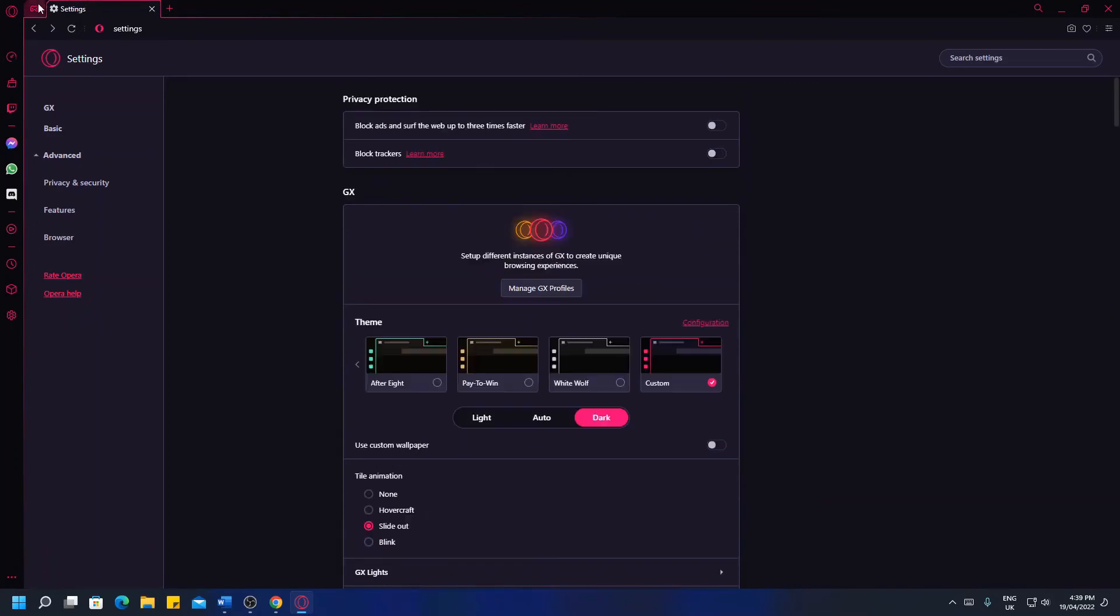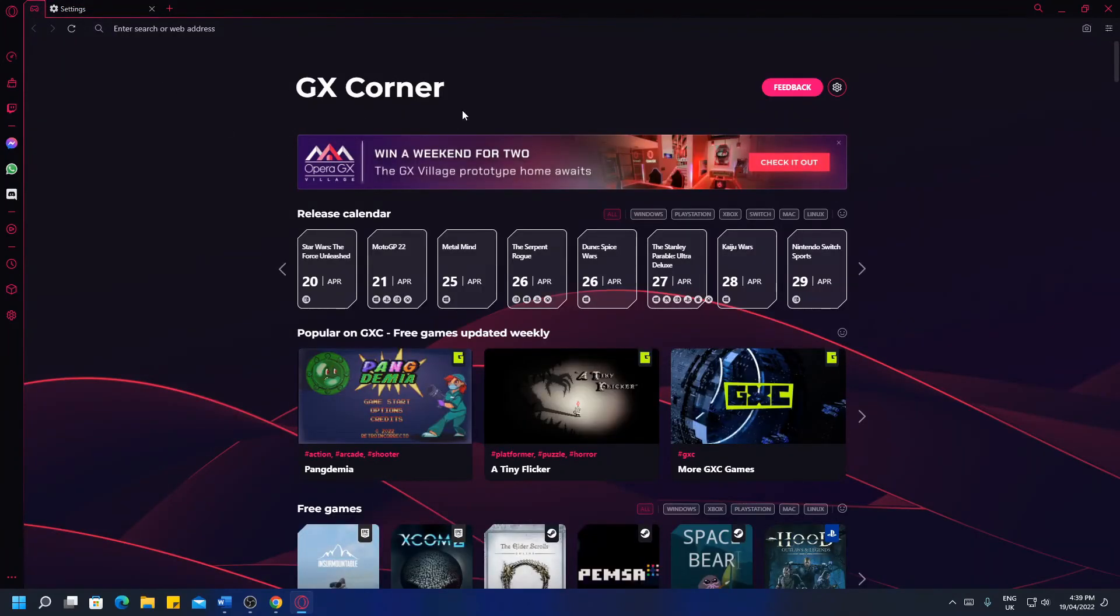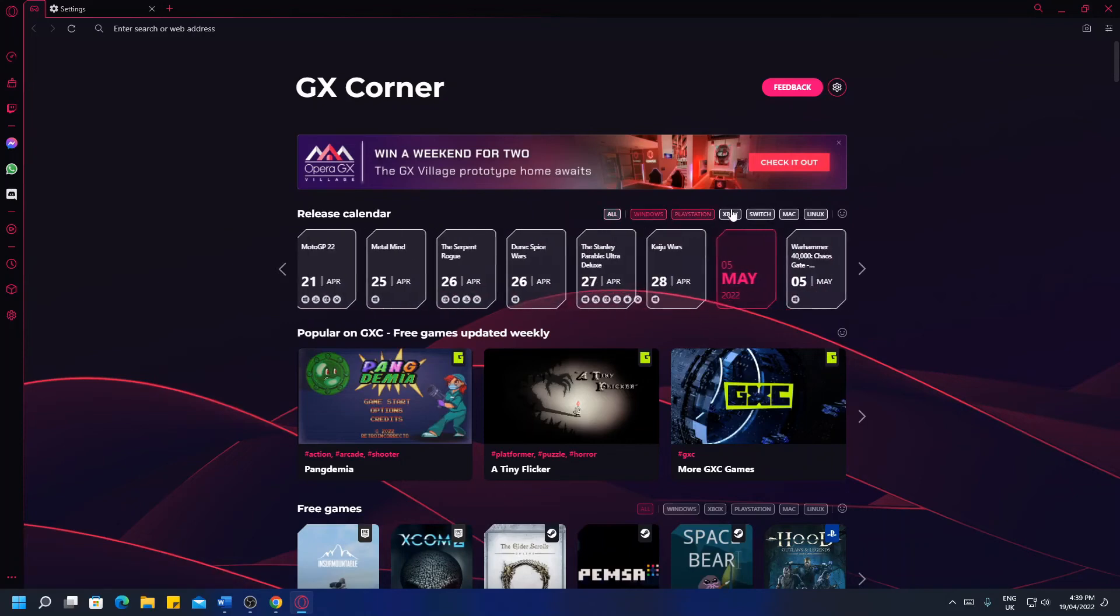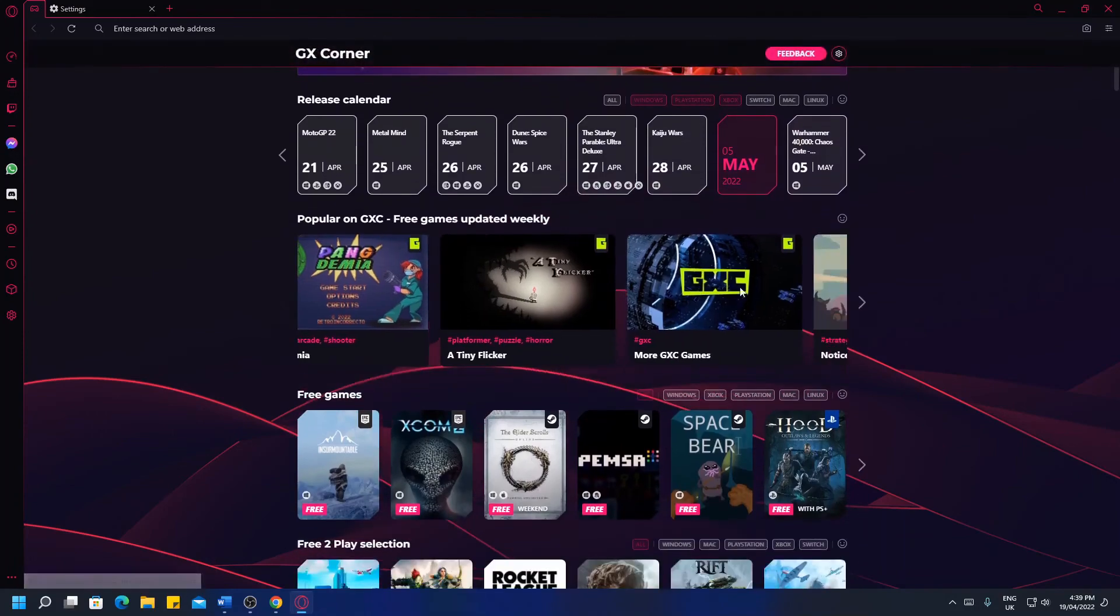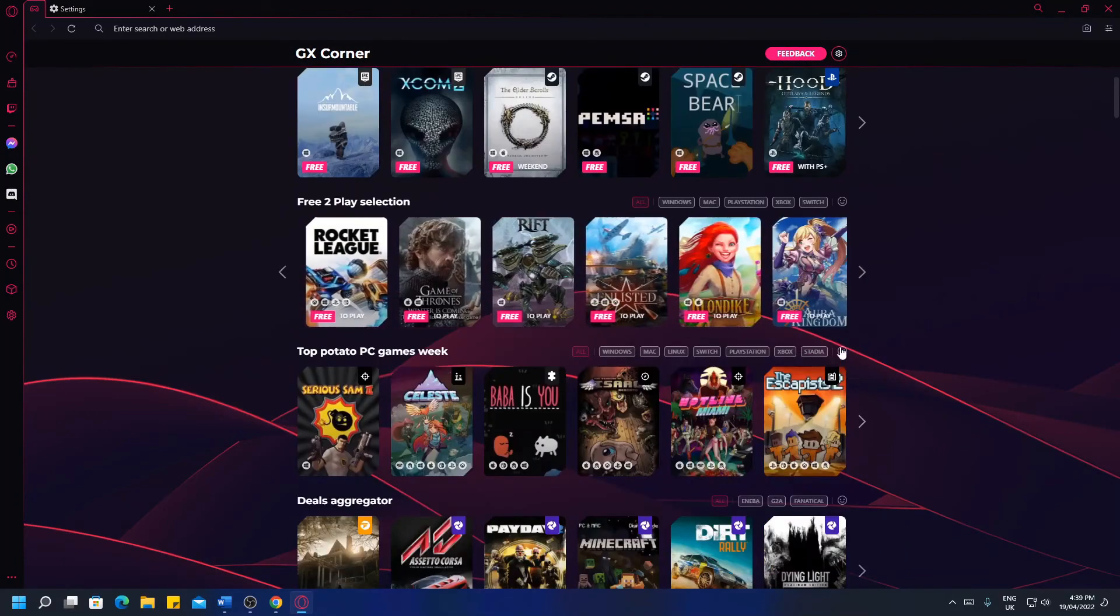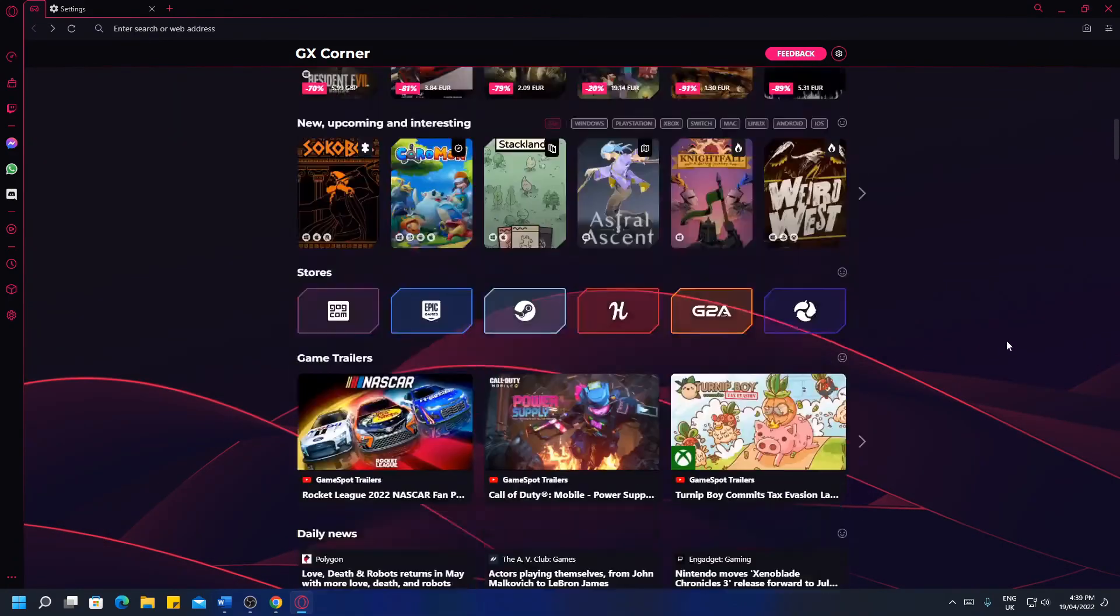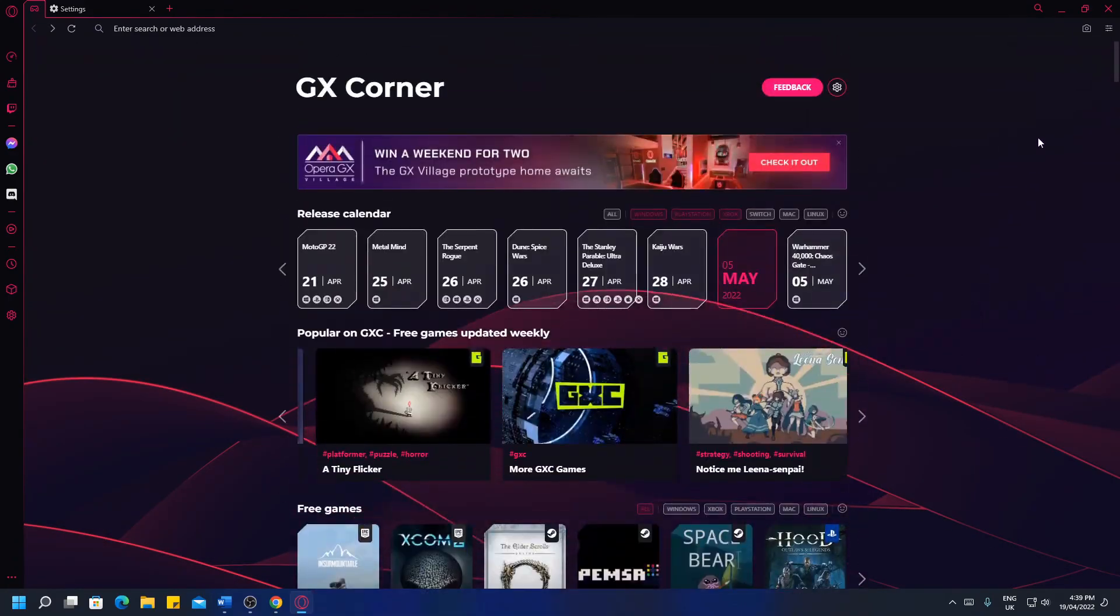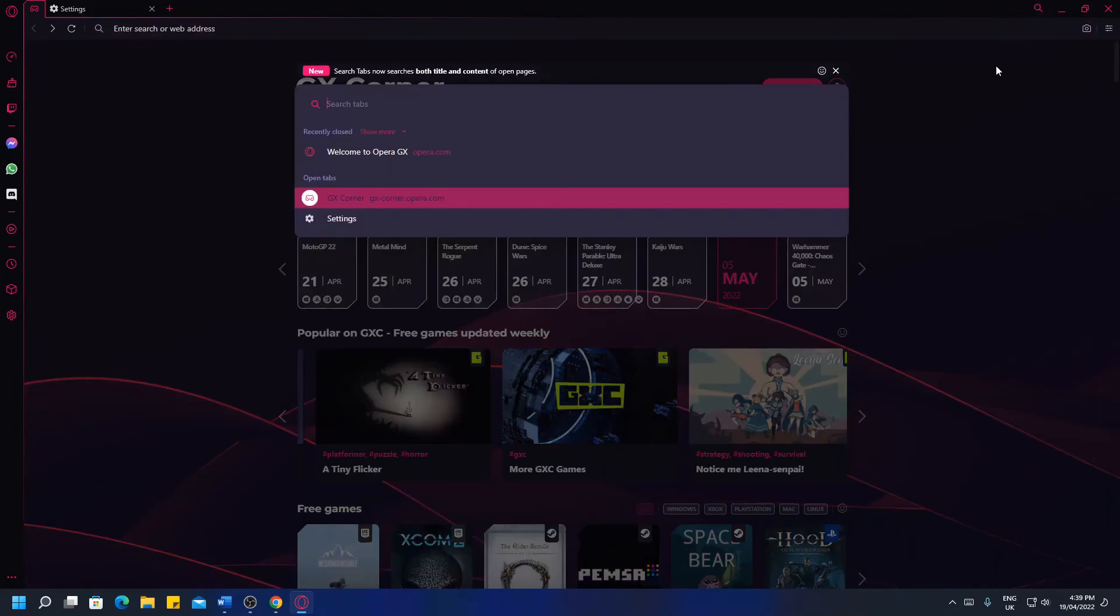Up here in the top left, you've also got the GX Corner, this is where all your deals for games are, any adverts, basically where you can find new games you've never heard of. You can select what platform you're on and on all of these you can like and dislike the feature as well, so very good. And then you've obviously got a quick search up here.